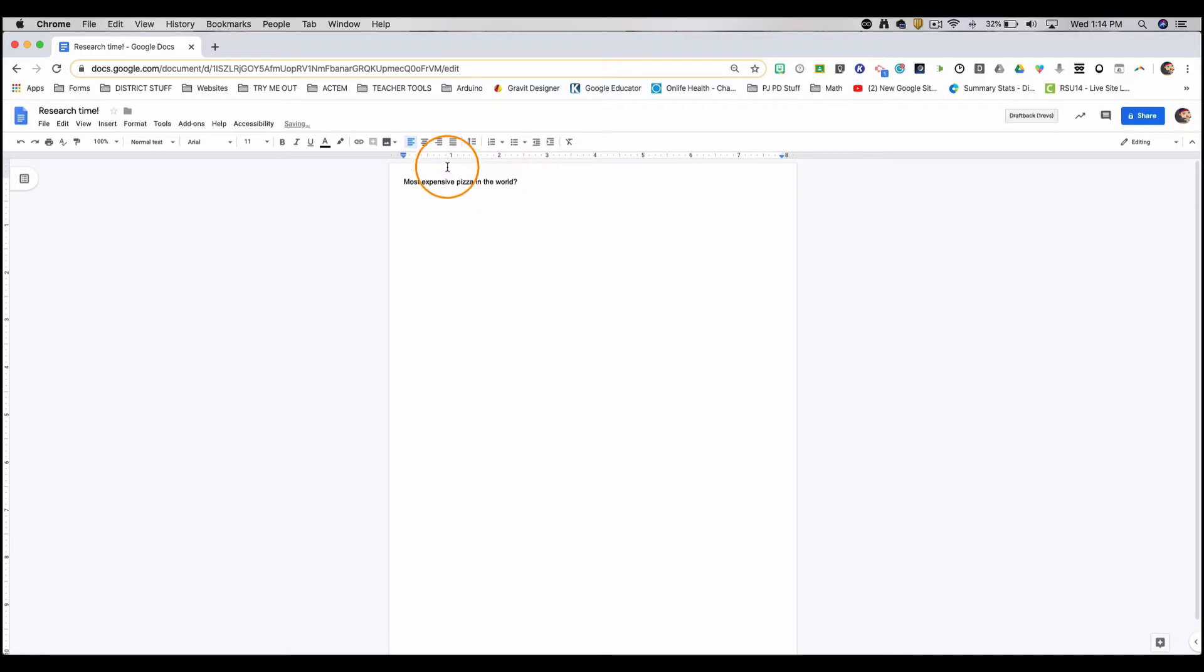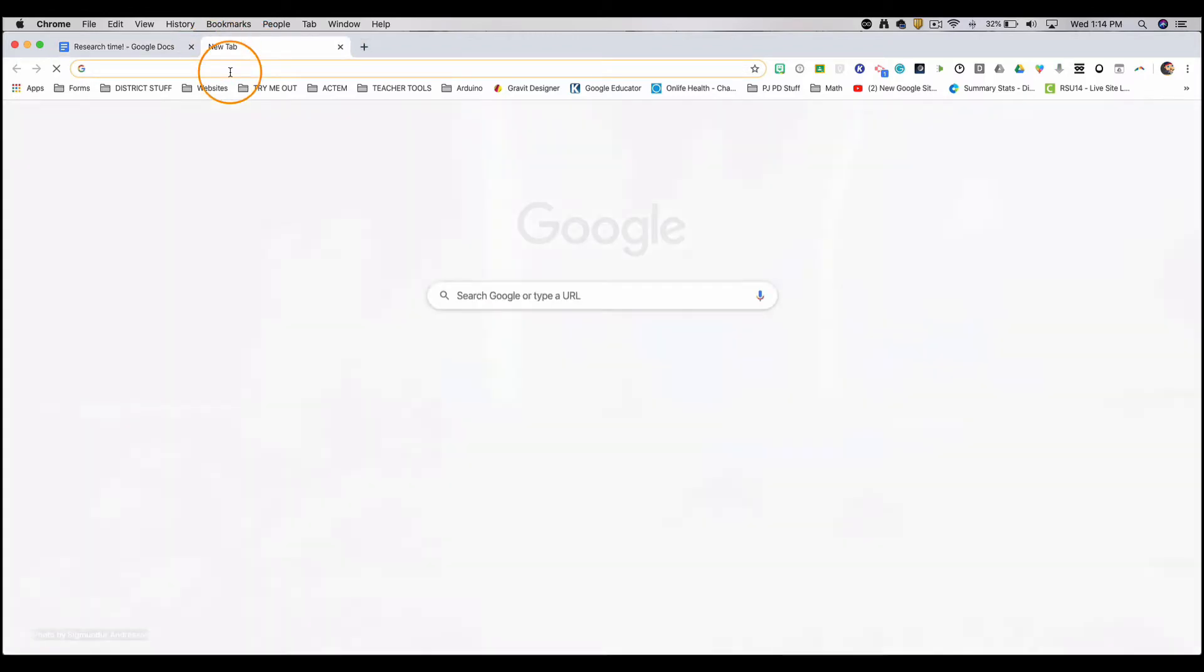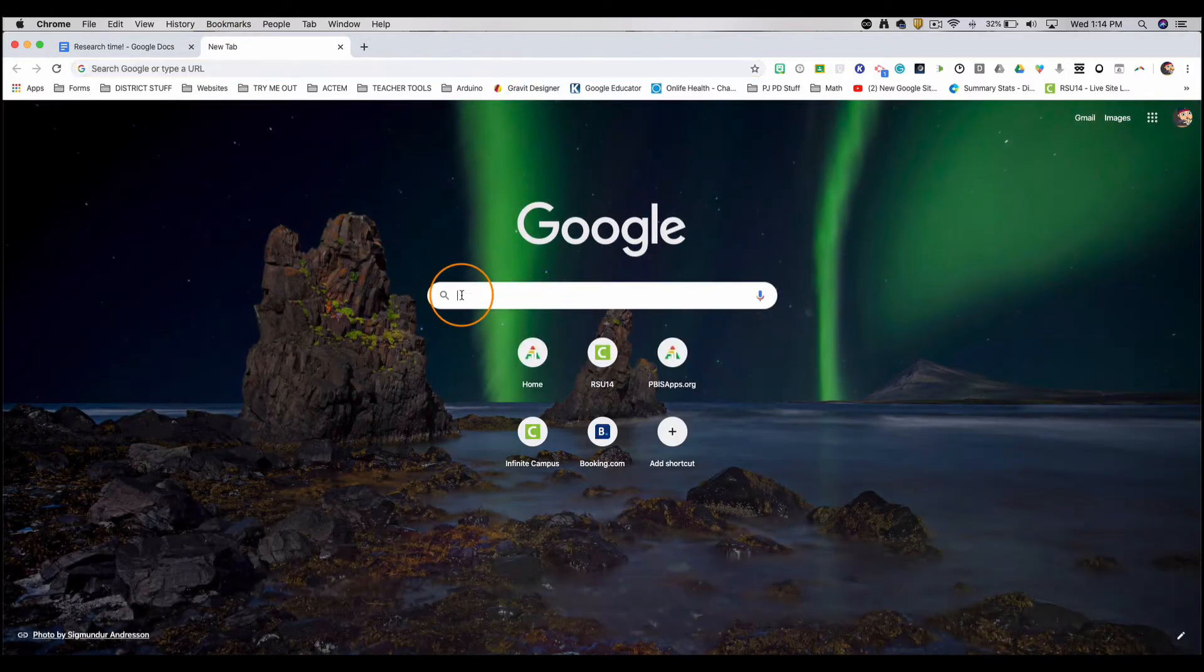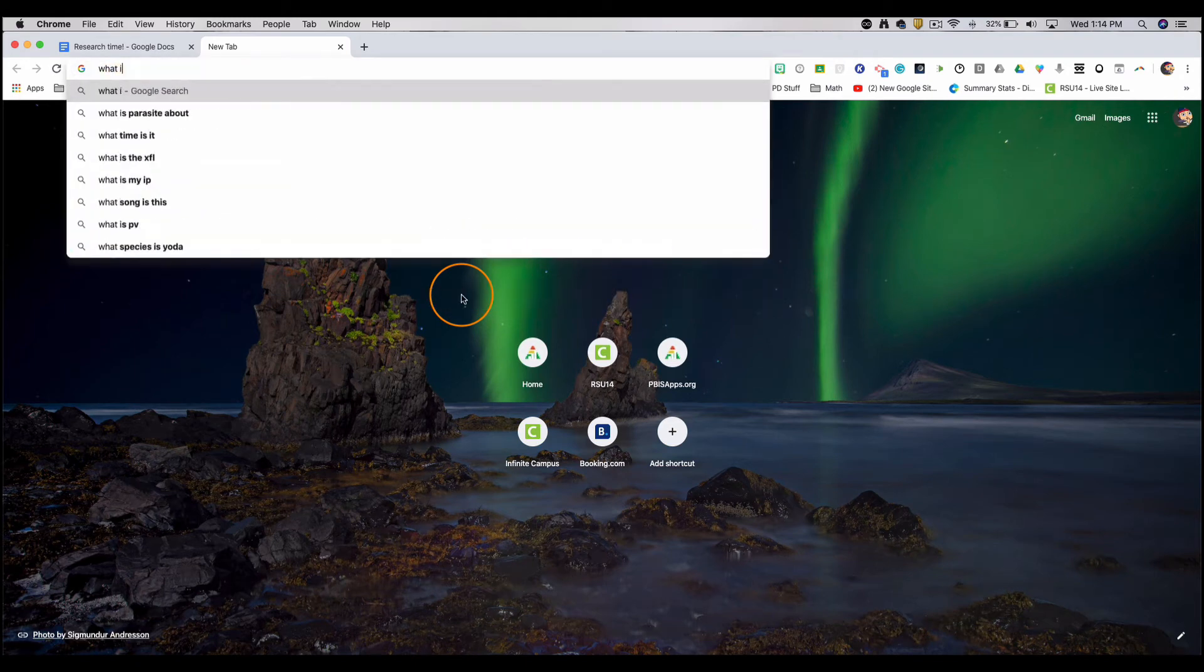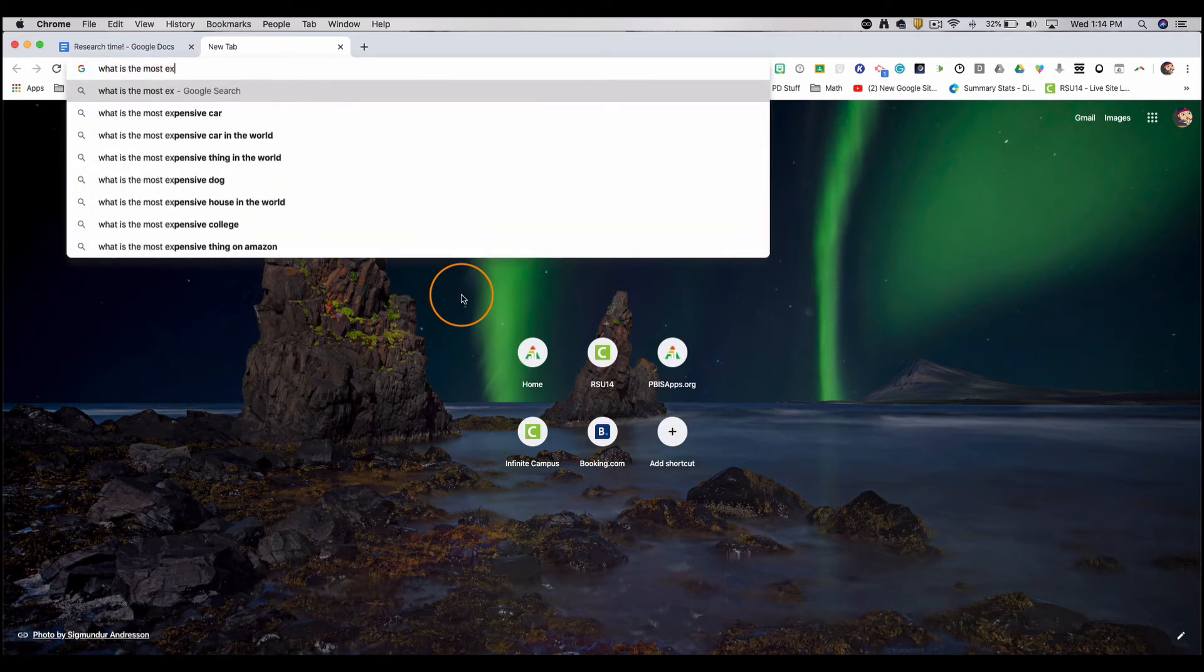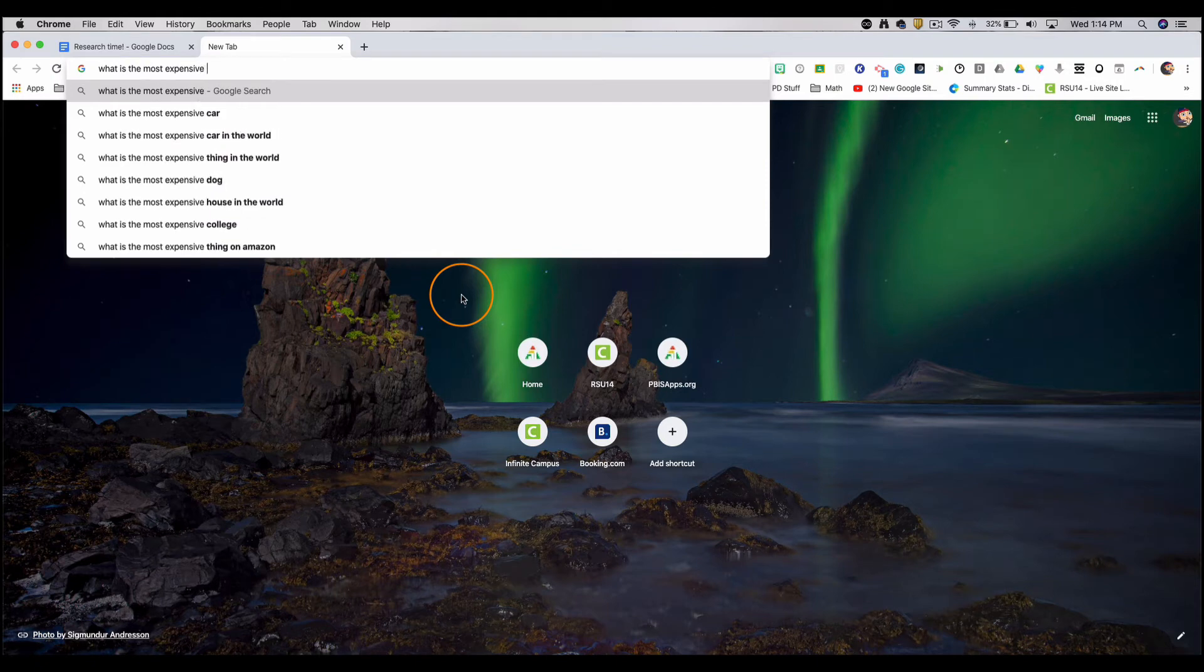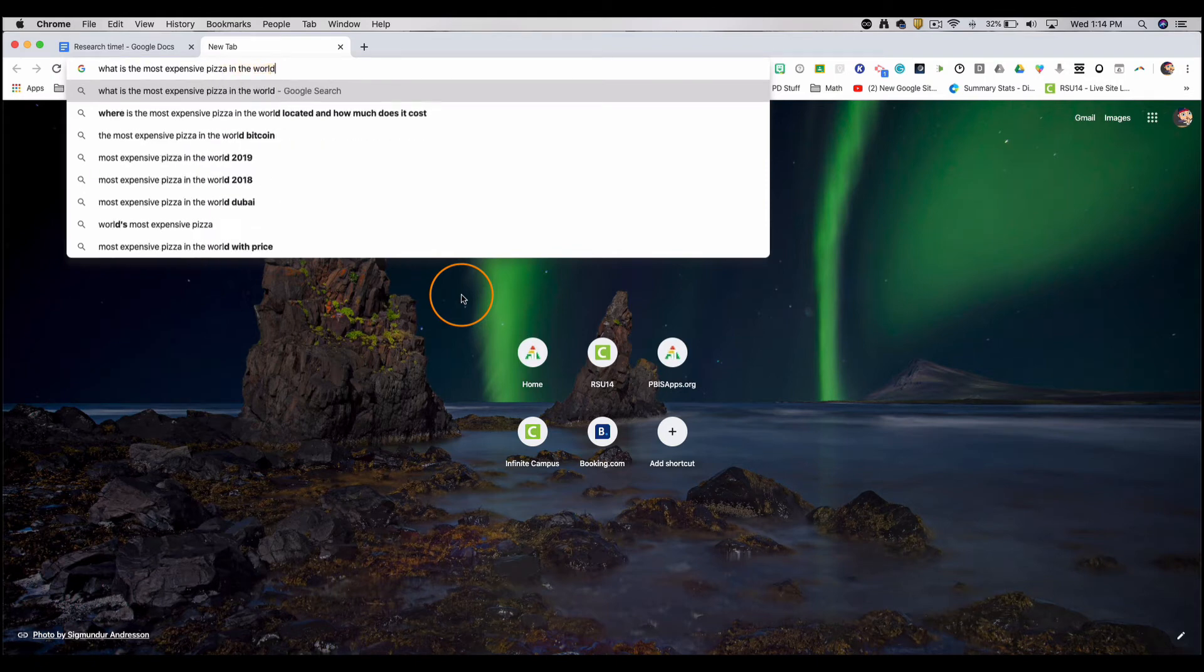So now it's time for me to open up a new tab. Here's where I'm going to start my research. Let's go with Google. What is the most expensive pizza in the world?